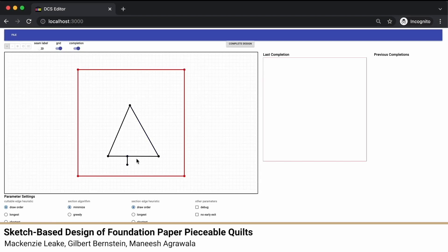A banner reads Sketch-Based Design of Foundation Paper Pieceable Quilts. A pattern being created appears on a computer screen, then a person uses a sewing machine and sews over the pattern onto cloth.